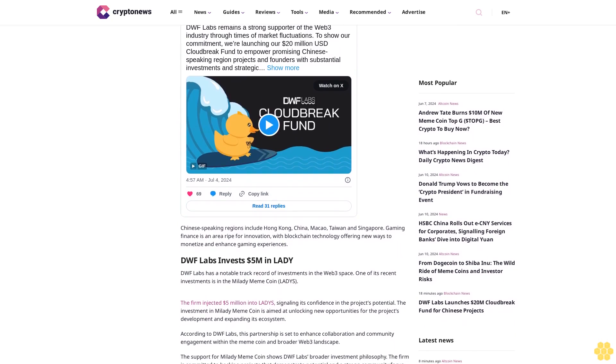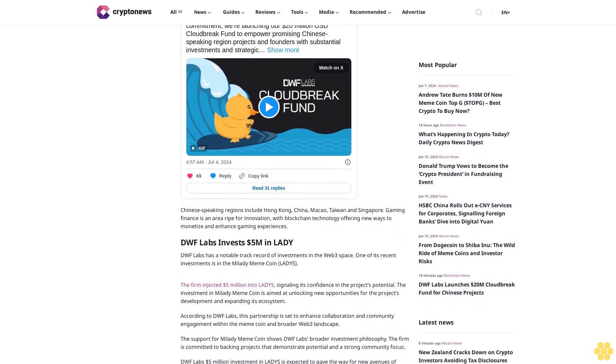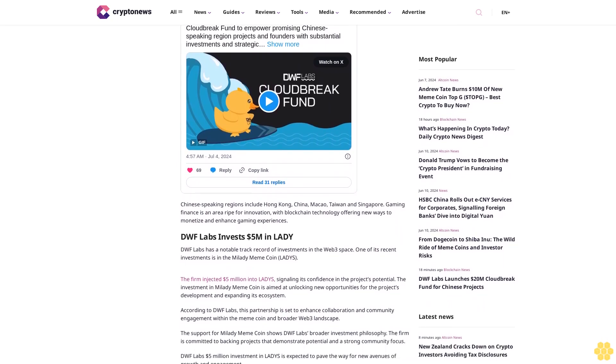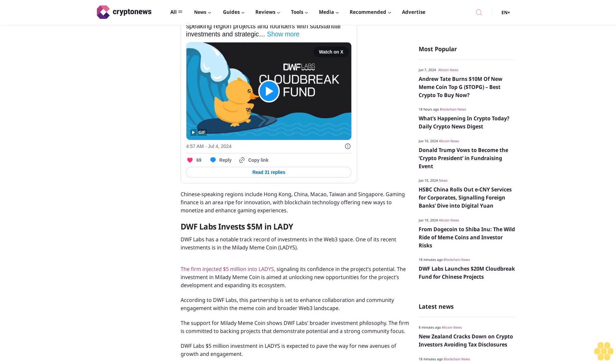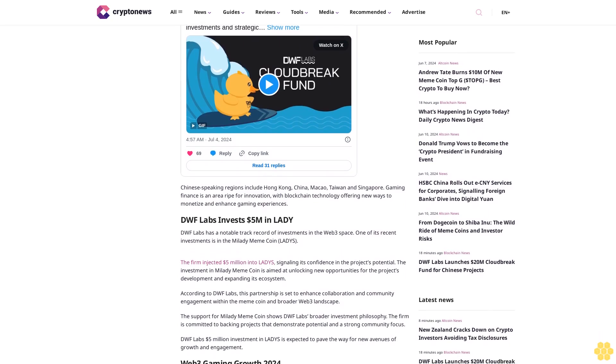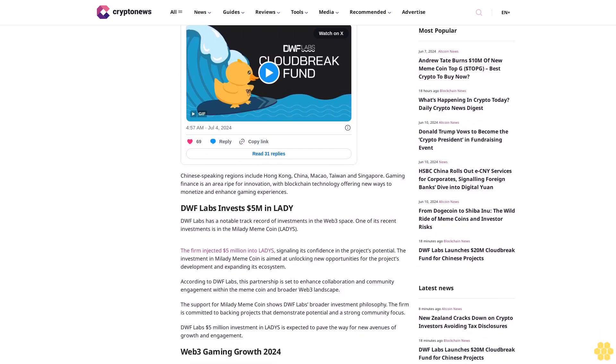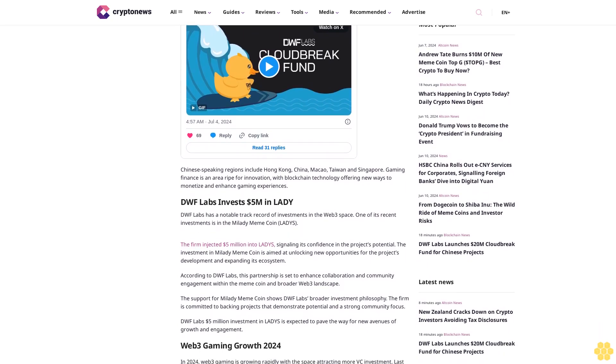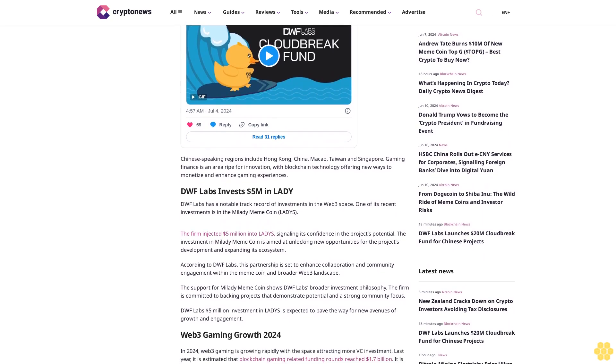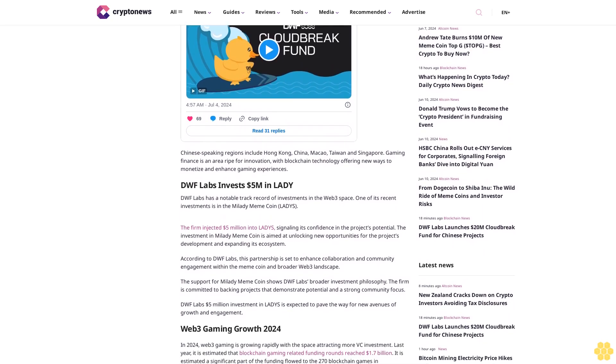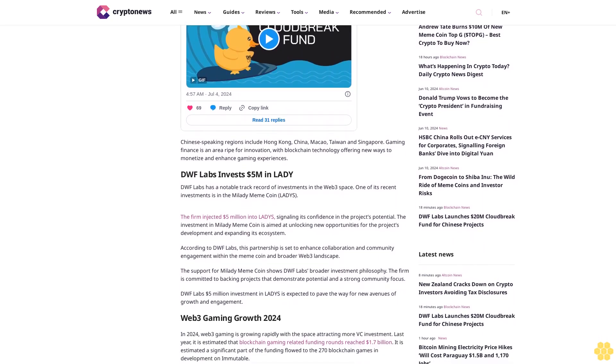DWF Labs has a notable track record of investments in the Web3 space. One of its recent investments is in the Milady meme coin. The firm injected 5 million dollars into Milady, signaling its confidence in the project's potential.